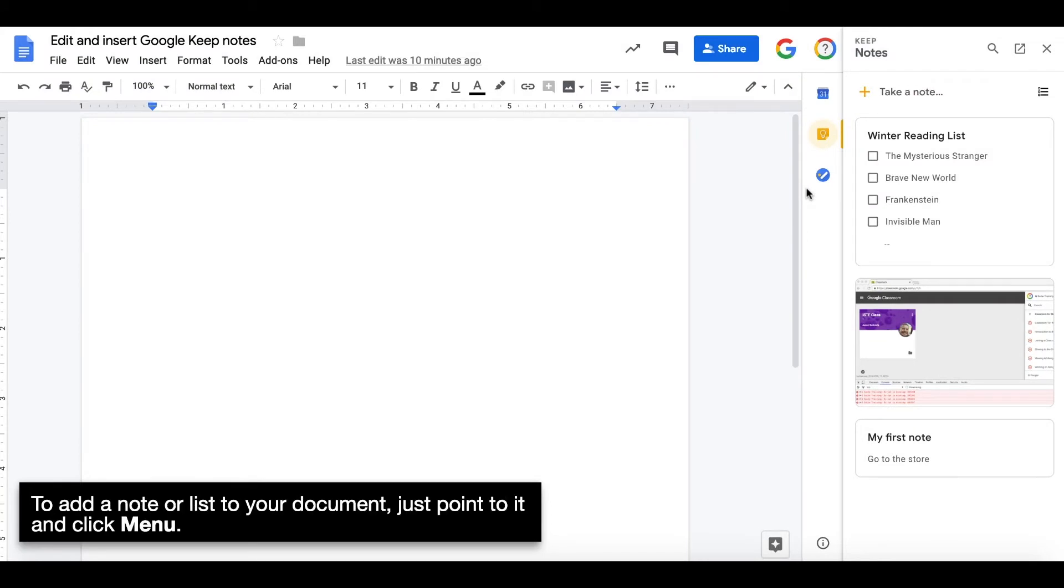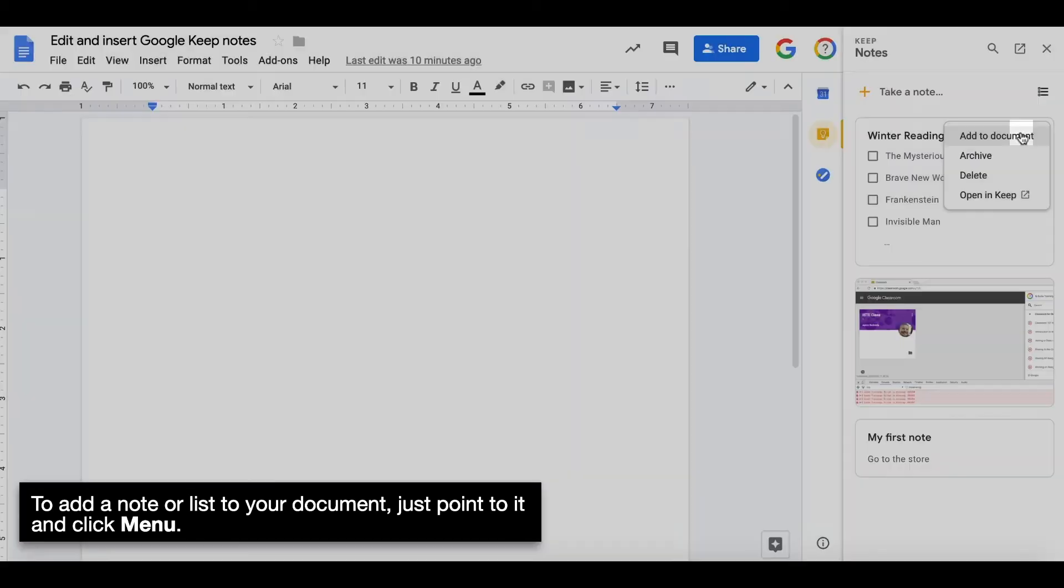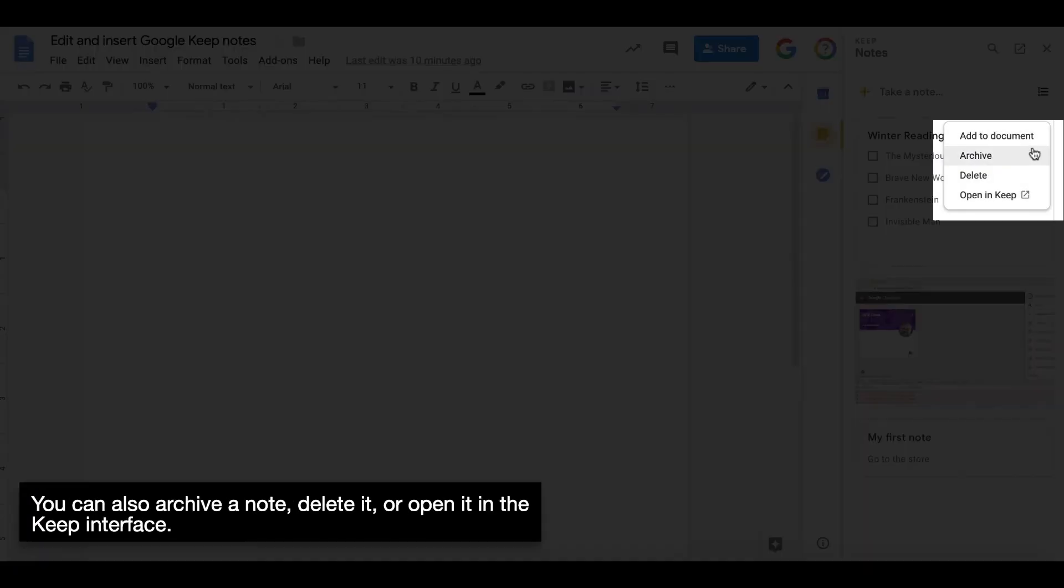To add a note or list to the document, just point to it and click Menu. You can also archive a note, delete it, or open it in the Keep interface.